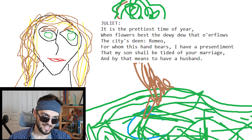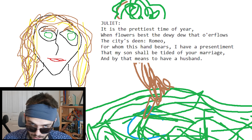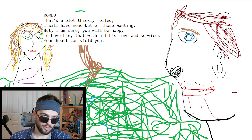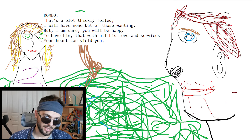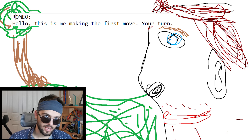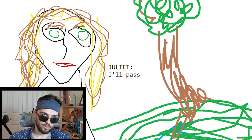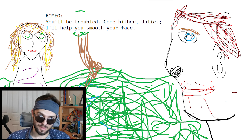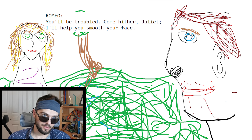Romeo interprets this: she cares about the flowers — she was passing because it's going to be a nice day out. Romeo says 'that's a plot thickly foiled' — thickly, like thickens, like thistles. Very poetic. Another possible scenario: Romeo says 'this is me making the first move, your turn,' she says 'I'll pass,' and Romeo responds 'you'll be troubled if you pass, you better not. Come hither, Juliet, I'll help you smooth your face.' I don't know what that means — this is the neural network. I don't know what it's learning from Shakespeare.